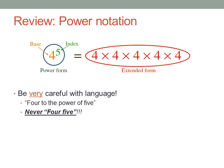First, a quick review of power notation. We write a base to some power, or index, to mean the base multiplied by itself that many times — as many times as the index says. In the power form, on the left, the base is written normally, and the index, or power, is written smaller and higher up. We say this example as four to the power of five, being careful to keep the base and the index separate.